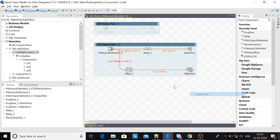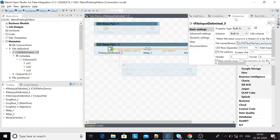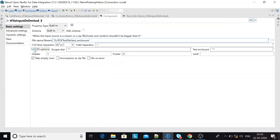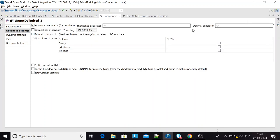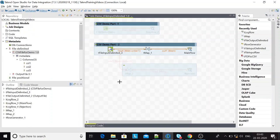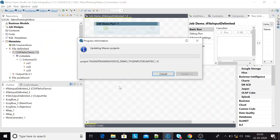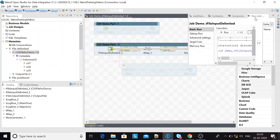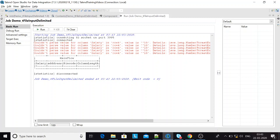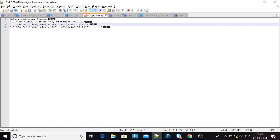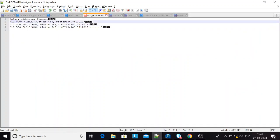I'll deactivate these two components for now and demonstrate what happens with no CSV options and no trim. I'll run with F6. Now nothing is getting read and I'm getting an error: 'couldn't parse the value for column salary in row 4, the value is 10' — and after 10 it stops. Basically the problem is the salary value is 10,000 and has a comma as a thousands separator, which is being treated as a field separator.